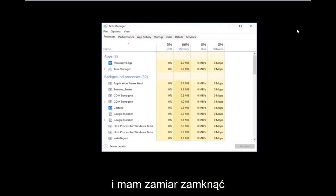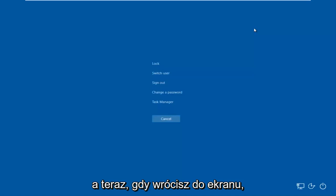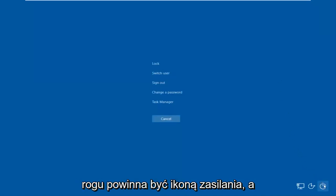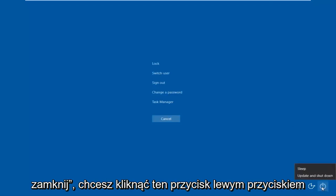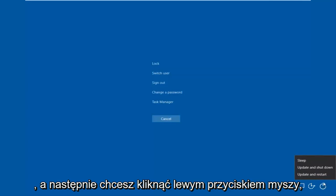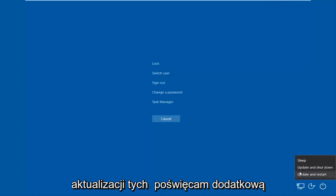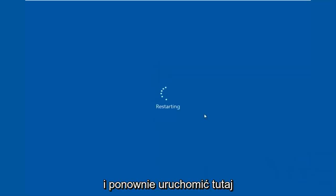Close out of Task Manager as well, then tap Ctrl+Alt+Delete on your keyboard once again. Once you're back at that screen, go to the bottom right corner where there should be a power icon. Hover over it — it should say Shut Down — then left-click it and select Restart. If you have pending updates you can choose Update and Restart.